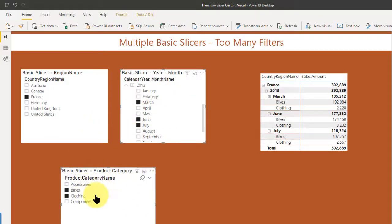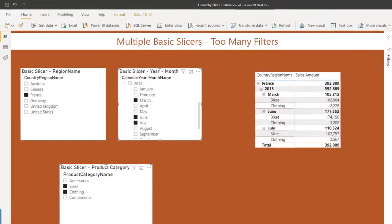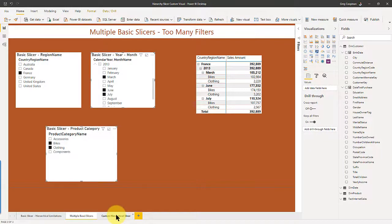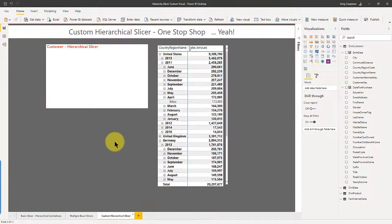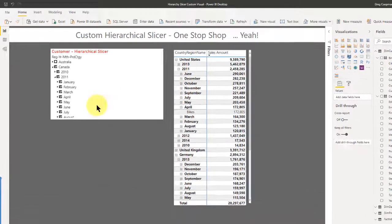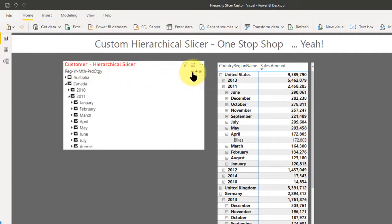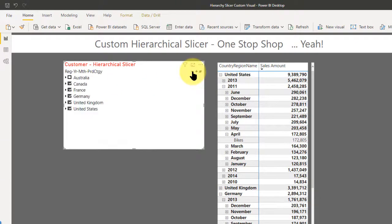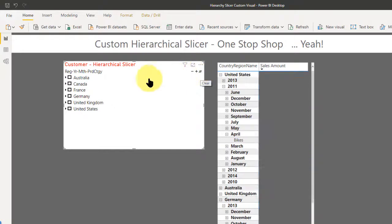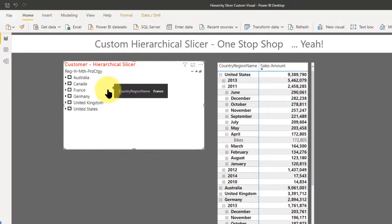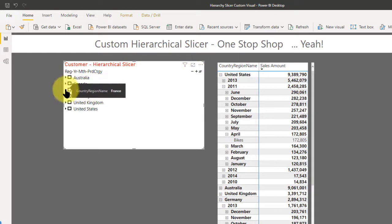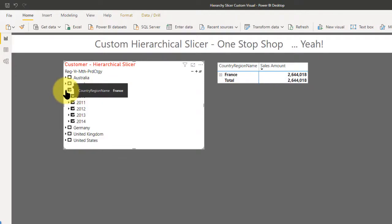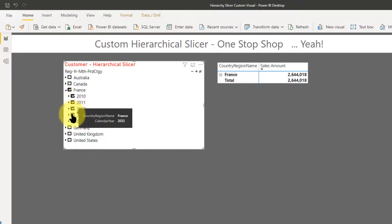You don't need three of them if you use this custom hierarchy slicer, which I've done in this tab. So when I go to this tab, as you can see, I'm just going to clear this. So if I want to clear, I could say give me France. I'm going to drill down and I want to see only 2013.